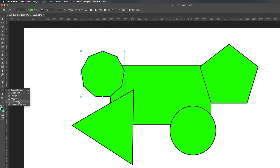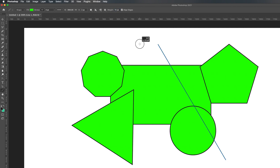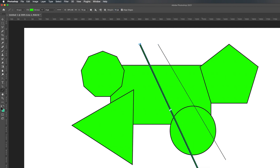Lastly, we have the line tool. Like the polygon tool, we can also adjust the weight of our line — it's currently set to two pixels. If I drag, you can see a two-pixel line. But if I change the weight to ten, the line becomes much, much wider.